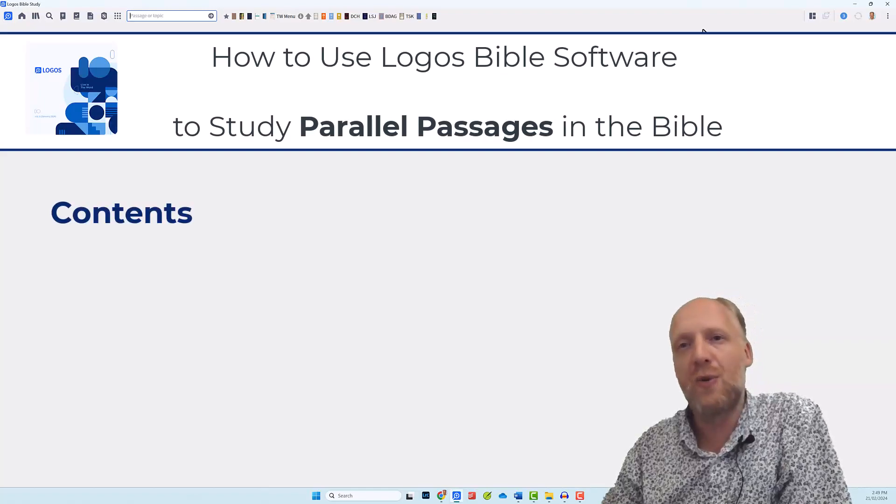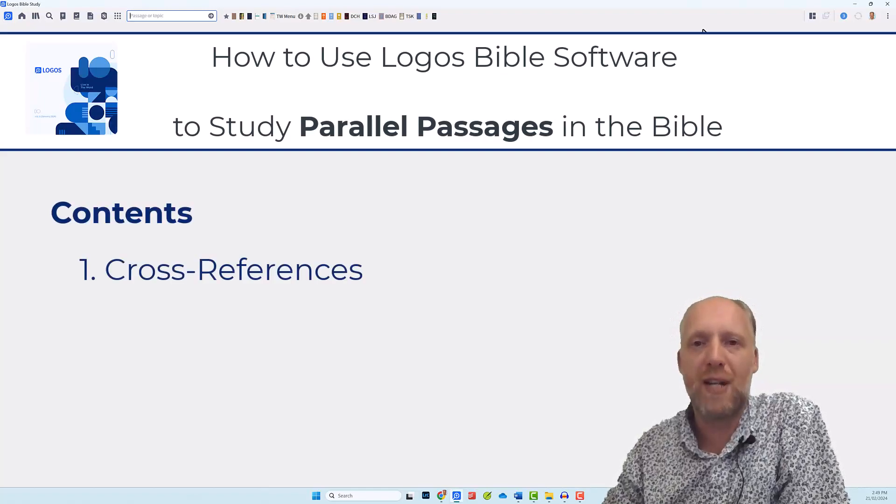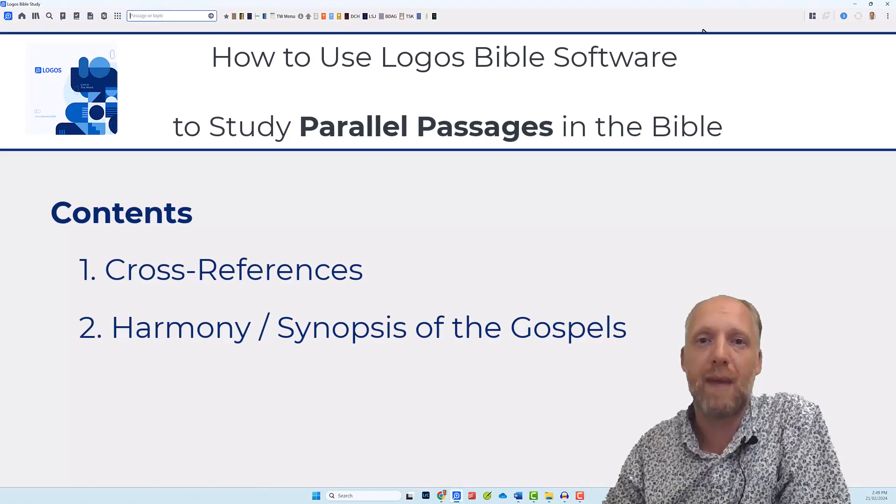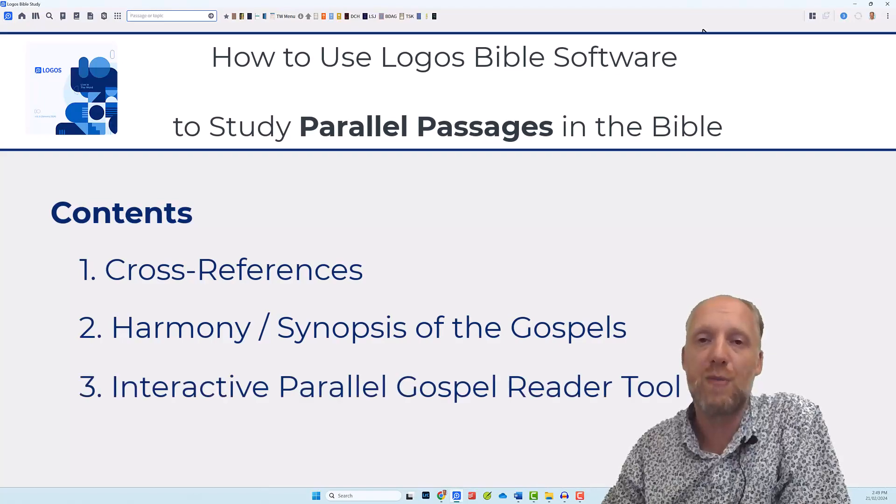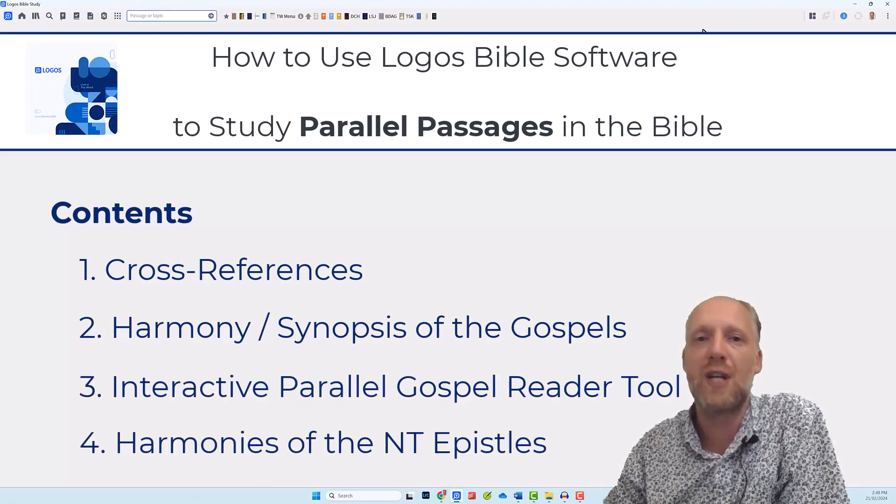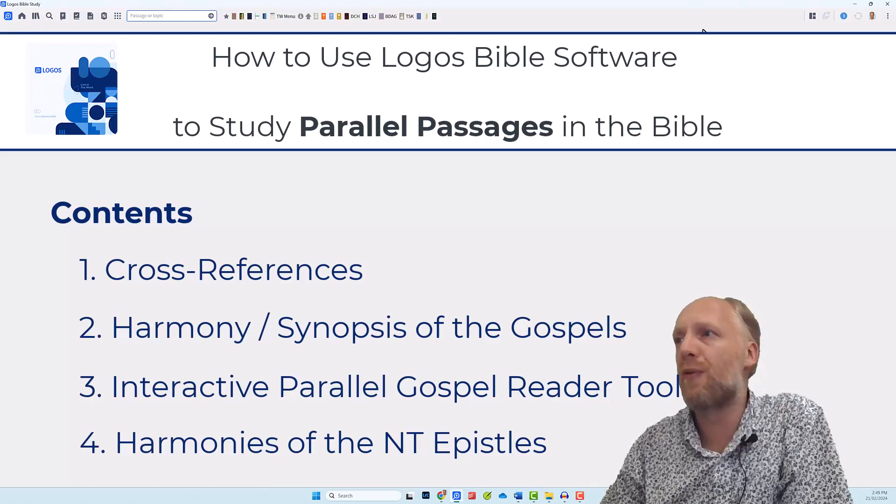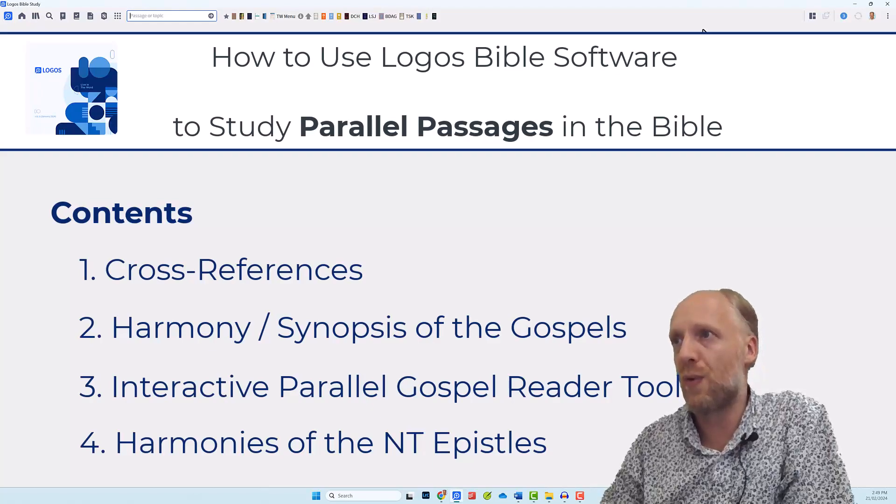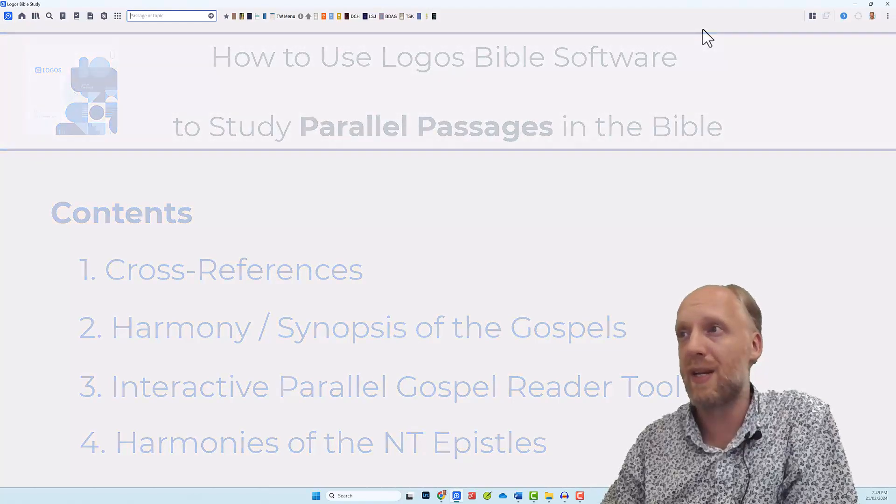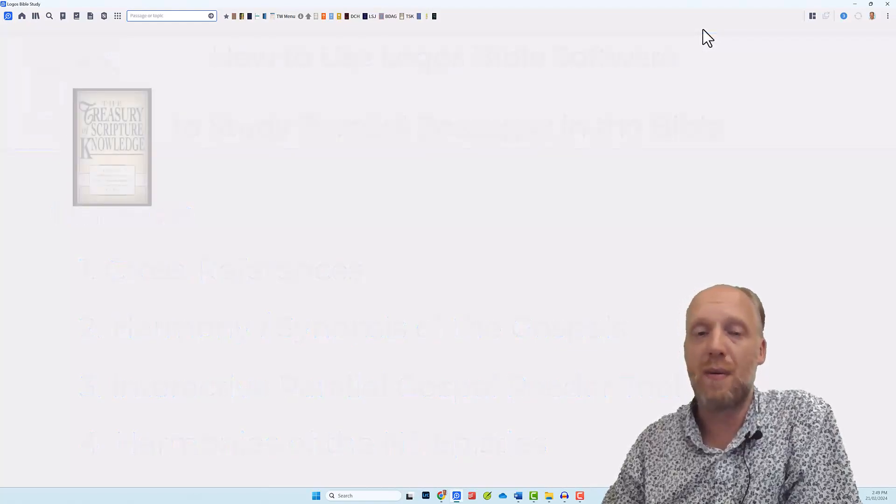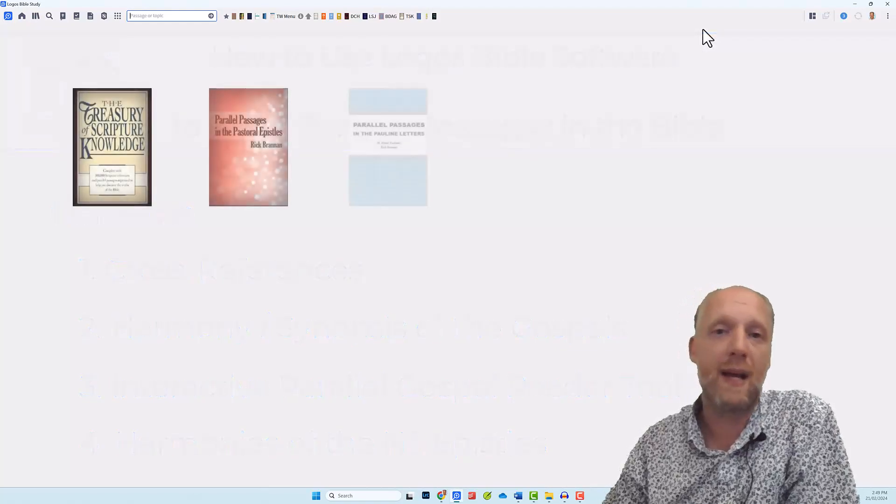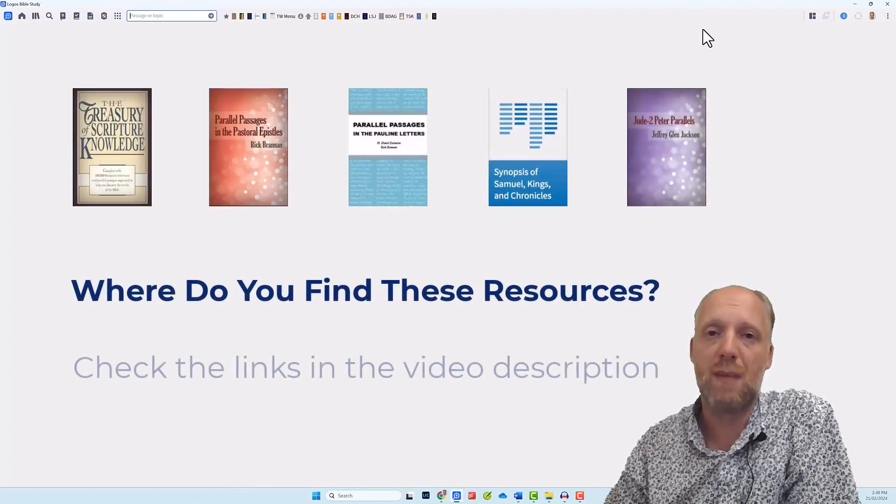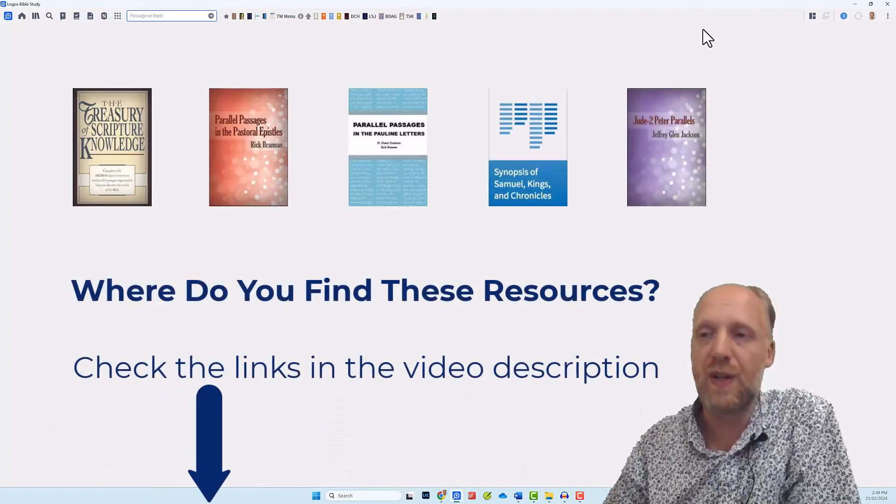In this video, I showed you several ways to study parallel passages in the New Testament, mainly focusing on the gospels, but also touching on the epistles in the New Testament. And as you saw, Logos also offers harmony or synopsis resources for other books in the Bible, like Samuel and Kings and Chronicles and Jude and Peter. And again, links to those resources can be found in the description below this video.